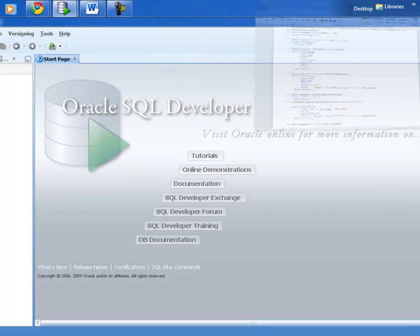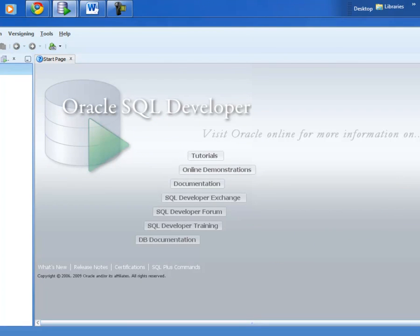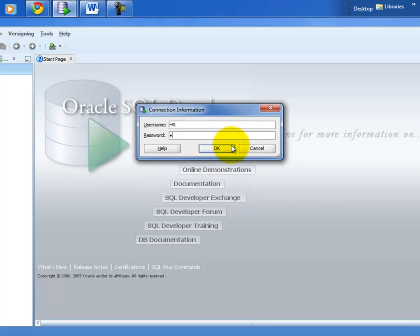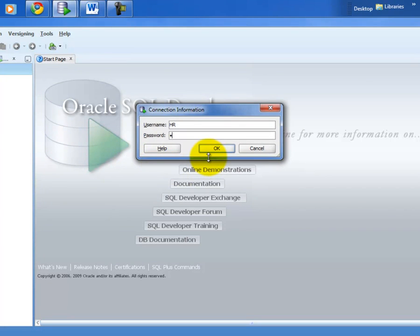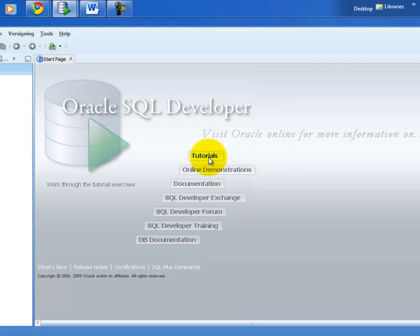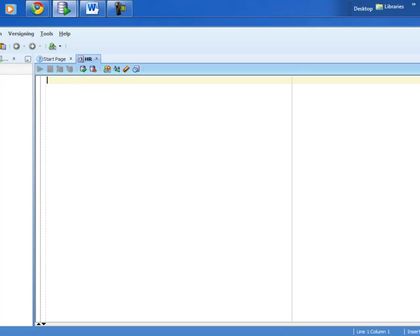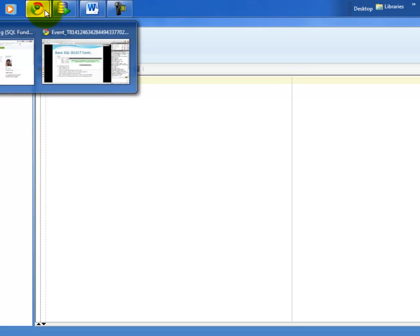I'm connecting to my HR database in SQL Developer, entering username and password. After connecting, I can drill down into the schema and see it's a collection of many objects: tables, views, indexes, packages, procedures, functions, triggers, sequences, and more. This confirms that a schema is a collection of database objects.